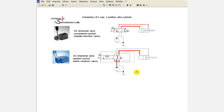We can see that when the mobile sandwich valve is shifted in either direction, the bypass gallery is blocked. With this in mind, we can now consider a multi-section mobile spool valve and how Power Beyond is configured.